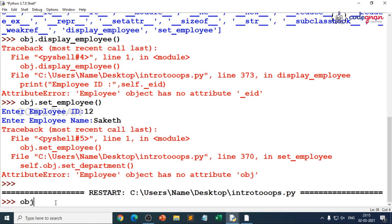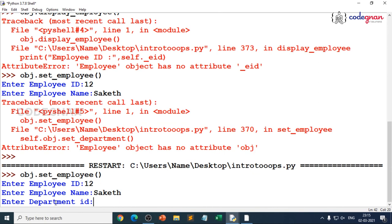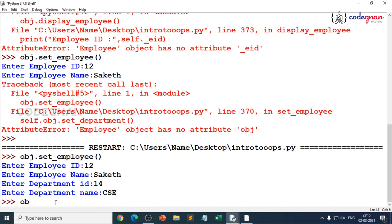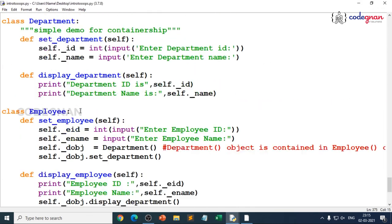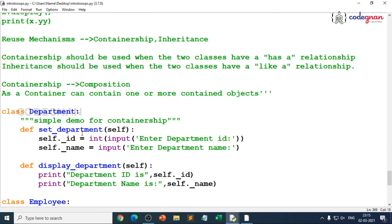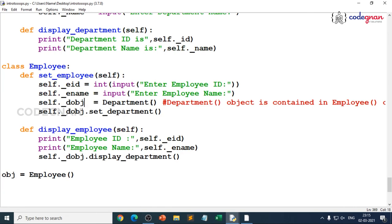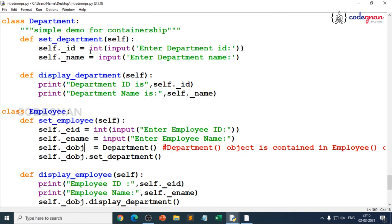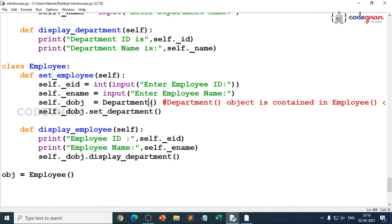Now you can directly give obj.set_employee(), pass employee id and name, then call obj.display_employee() to see the result. Always make it simple — see clearly what object you're creating and what made the department object contained in the employee object. That is the first important mechanism: containership, because it has a 'has-a' relationship. Department object is contained in employee object — that is containership.